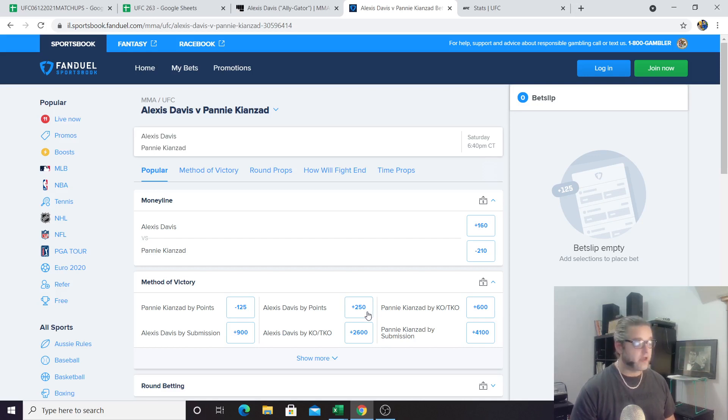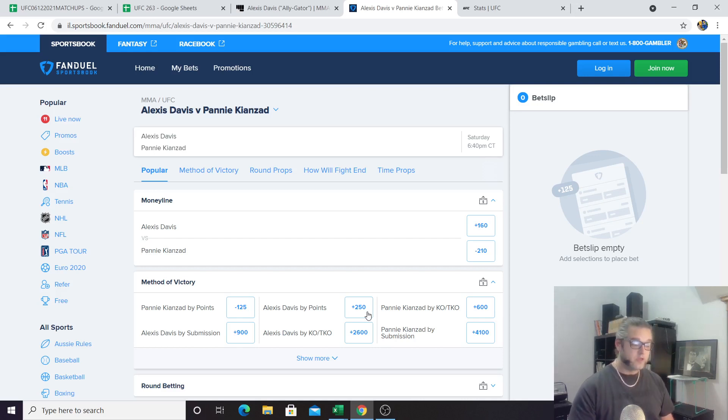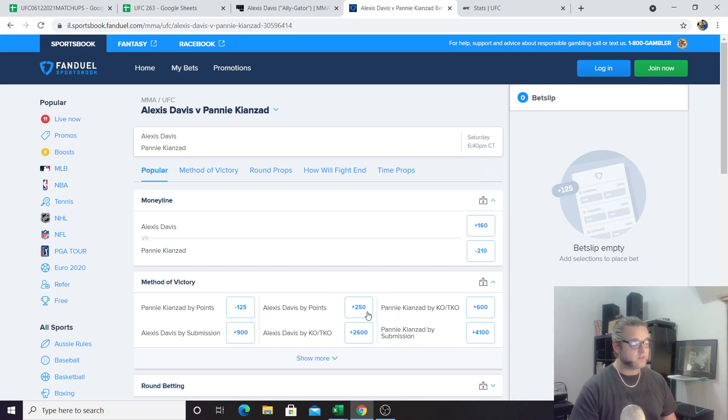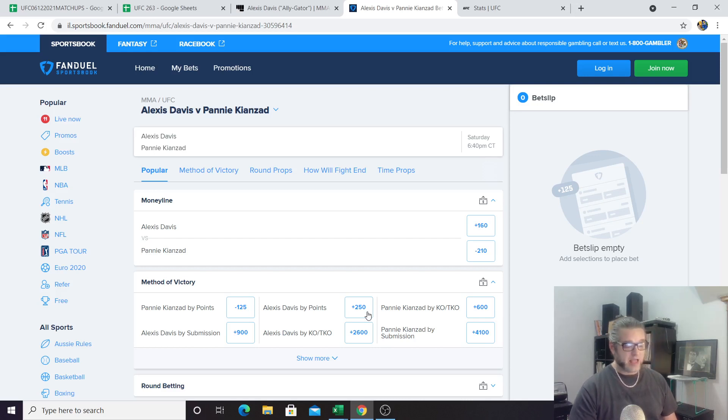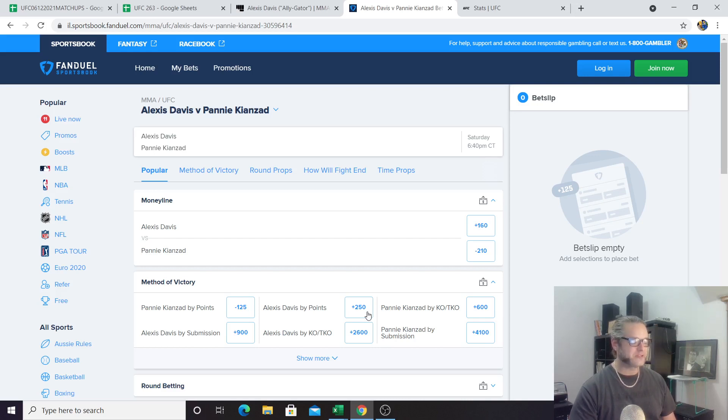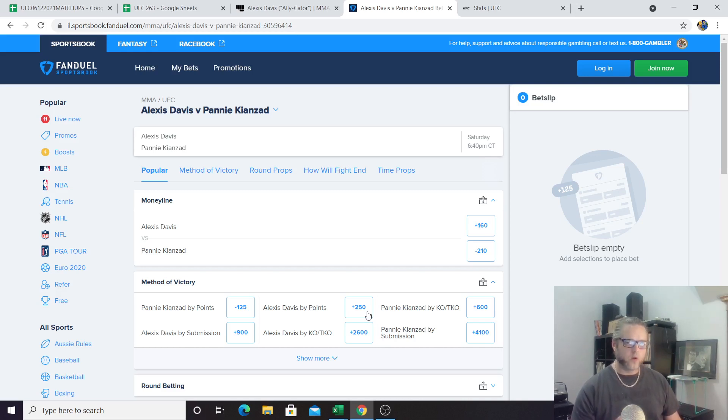They're basically saying that there's somewhere around a 20% chance that this thing gets finished, and it's probably even less than that. So you know, that might be a decent parlay piece if you guys are looking to throw together a Hail Mary parlay here. Minus 430 for fight goes to distance tells me that if you want to get some value here, you can either bet Kianzad by points, which is minus 125, or Alexis Davis by points, which is plus 250. So instead of plus 160, you can get plus 250 if you like Davis to win this fight. Or if you like Kianzad, instead of paying up minus 210, maybe just take it down to the minus 125. You get a lot better value.